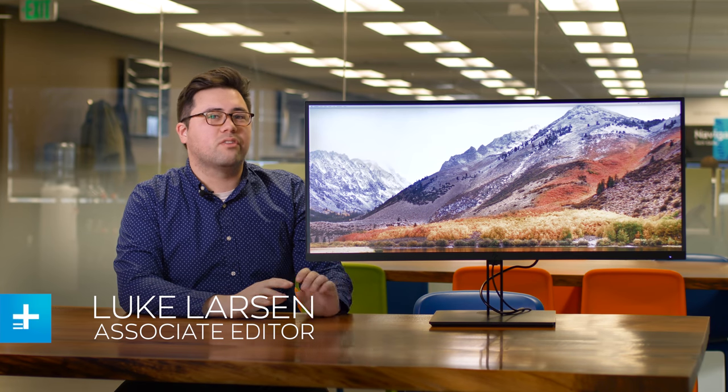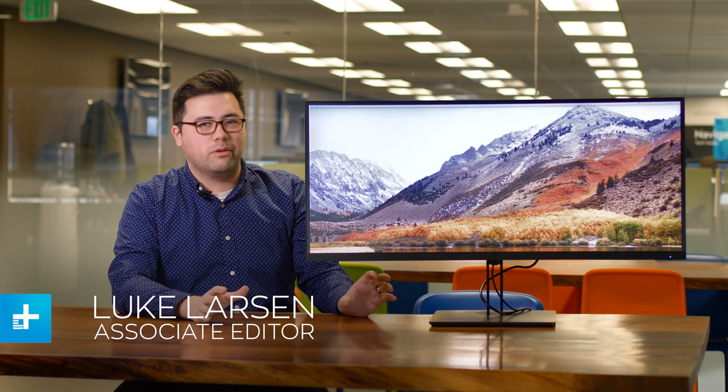This is the Z38C and it's the newest and largest curved ultrawide monitor from HP. Now not everybody needs a huge curved ultrawide monitor quite like this, but I think once you use it you'll probably want one.